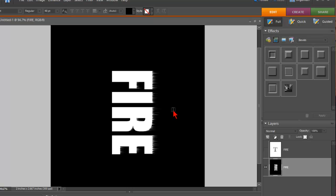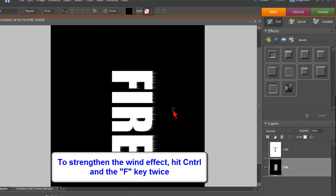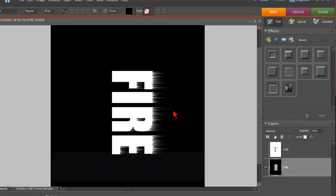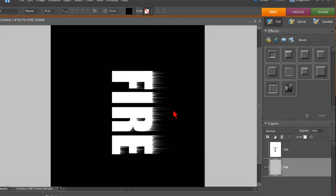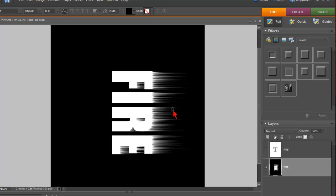So to make that even stronger, I'm going to hit the Control F key, which is the hotkey. I'm going to hit that twice. Control F, once and twice. Just like that. Which is a real cool look.